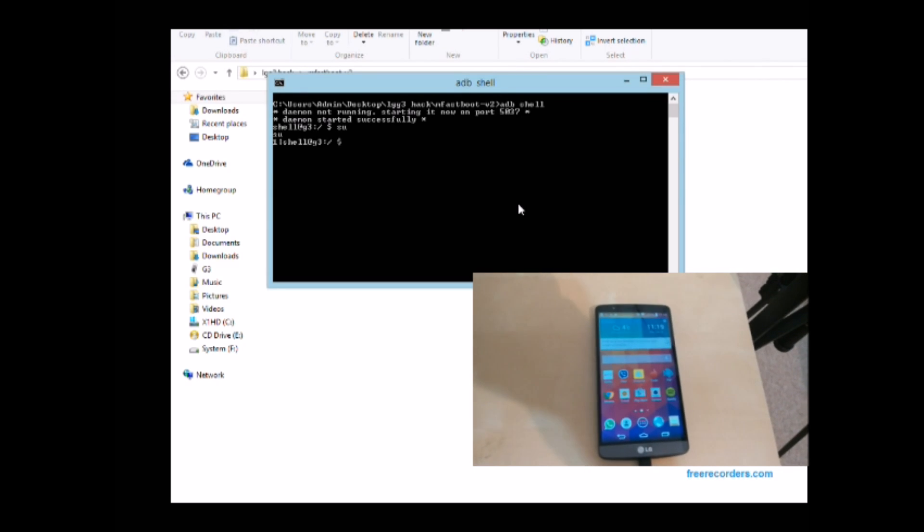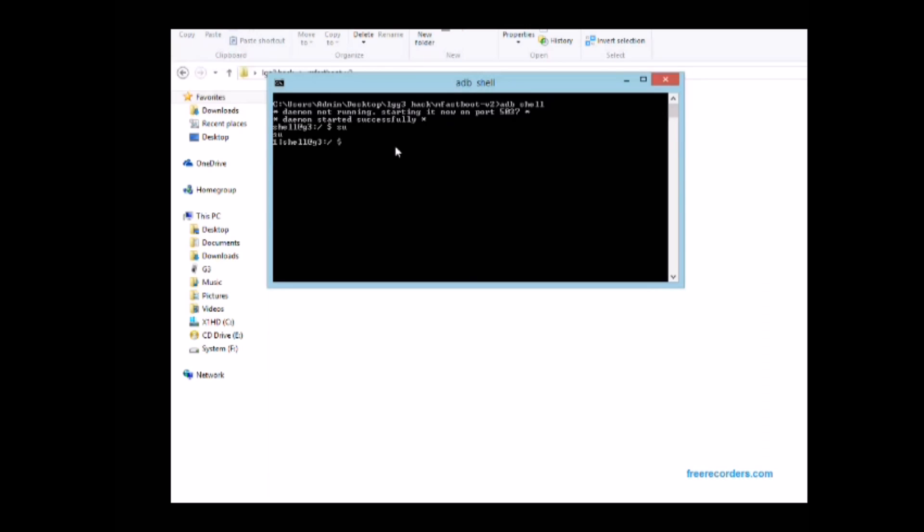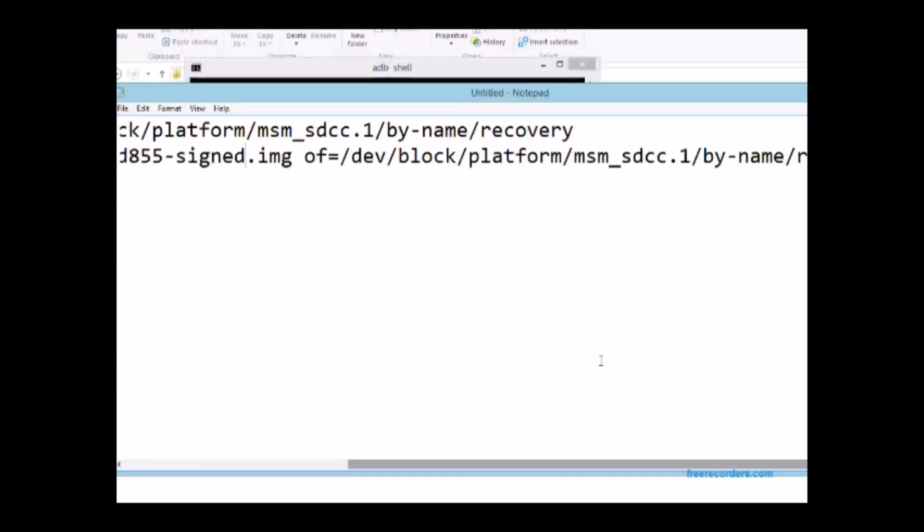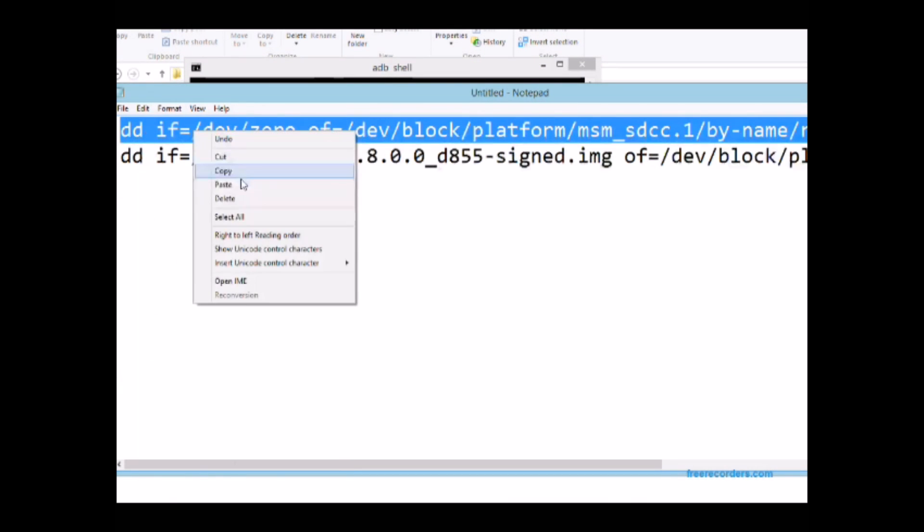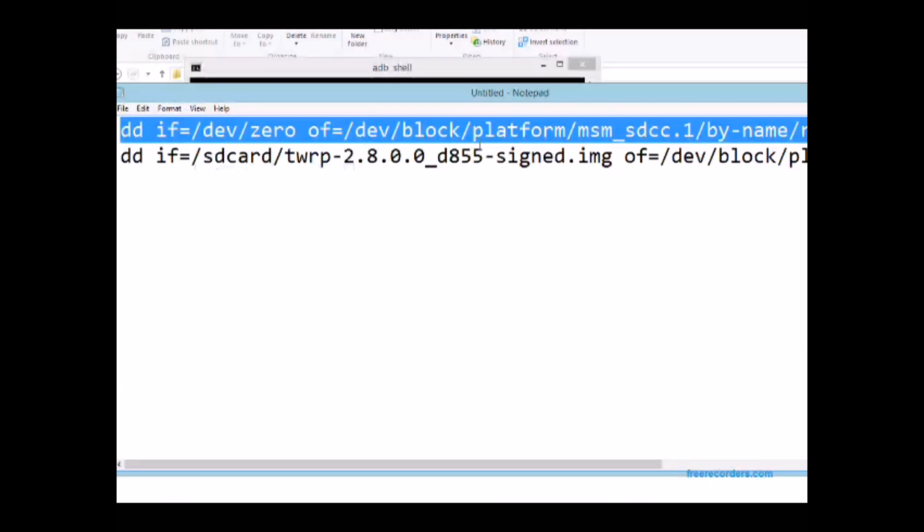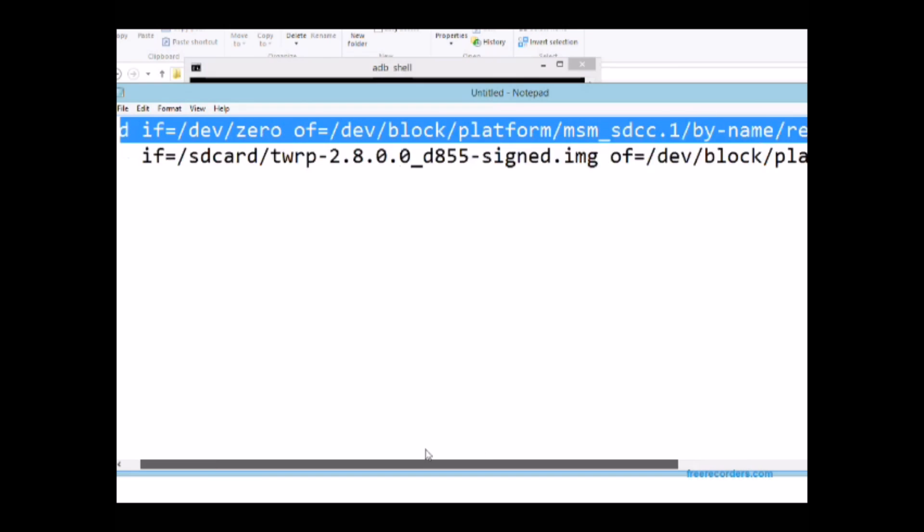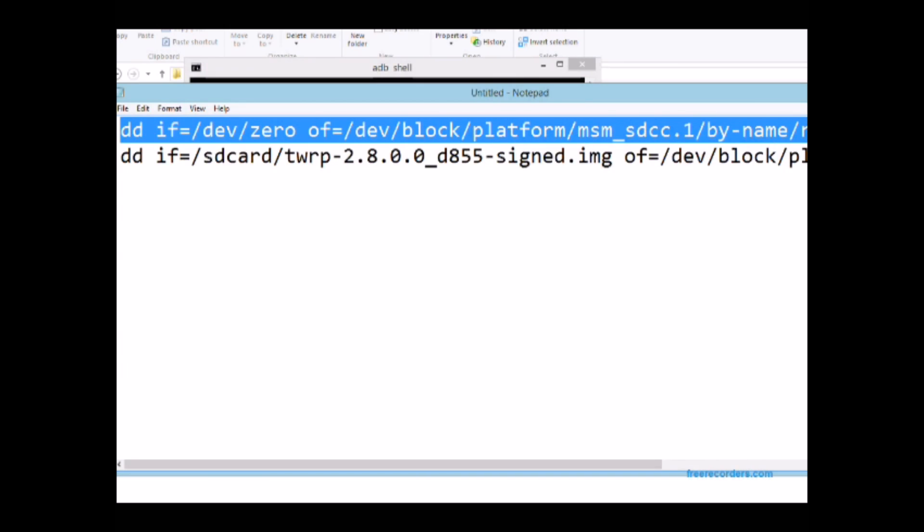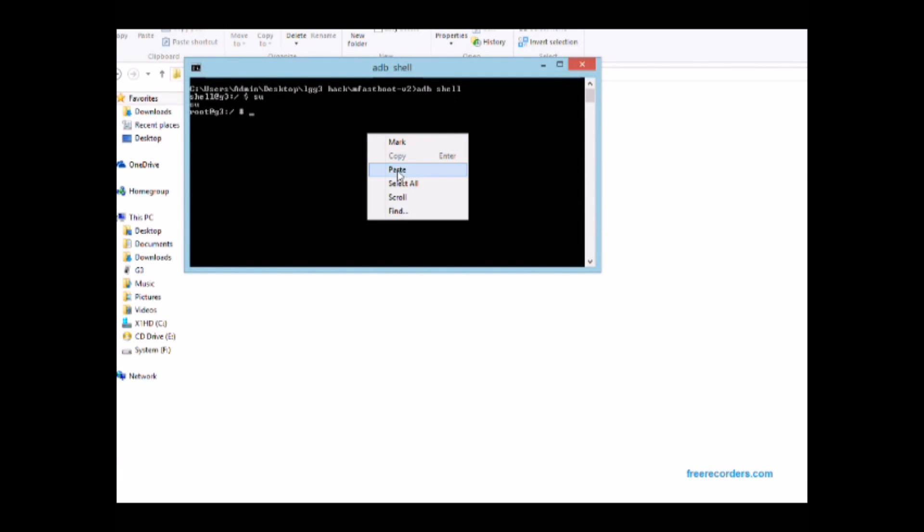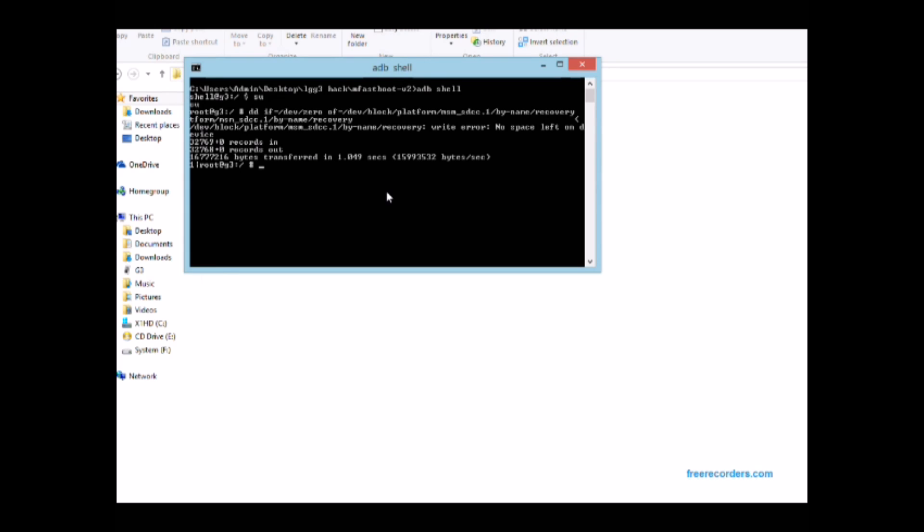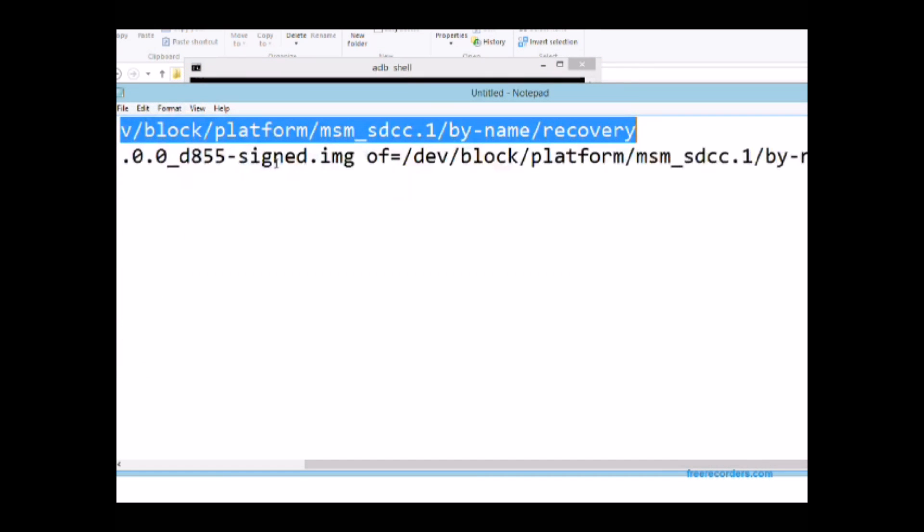Once you've done that and granted it, it should be fine to go ahead. You just need to put these two commands in which I'll leave in the description. So this is the first command, just copy and paste it as it is into the command prompt and then press enter.